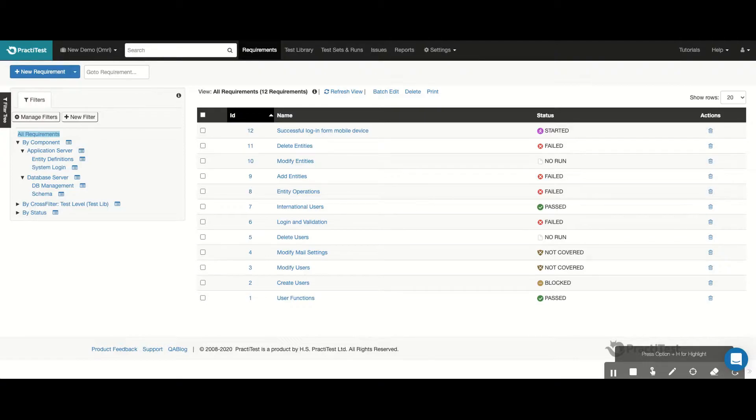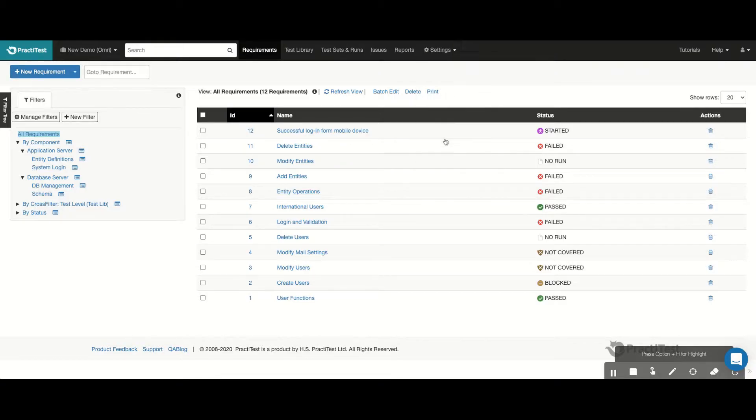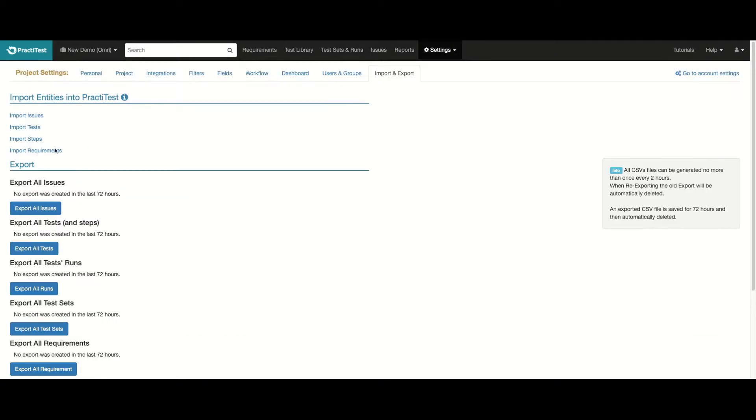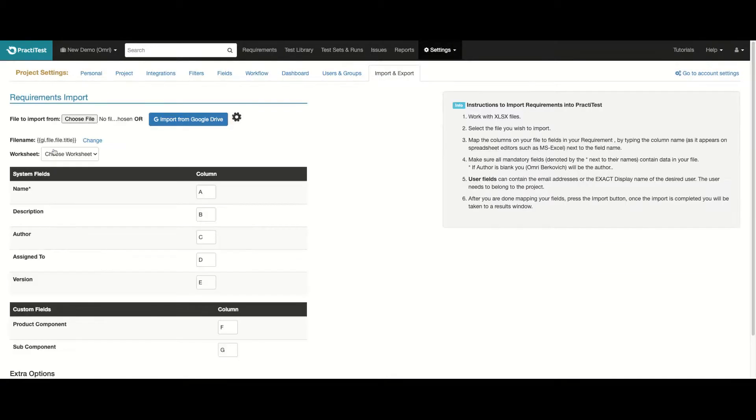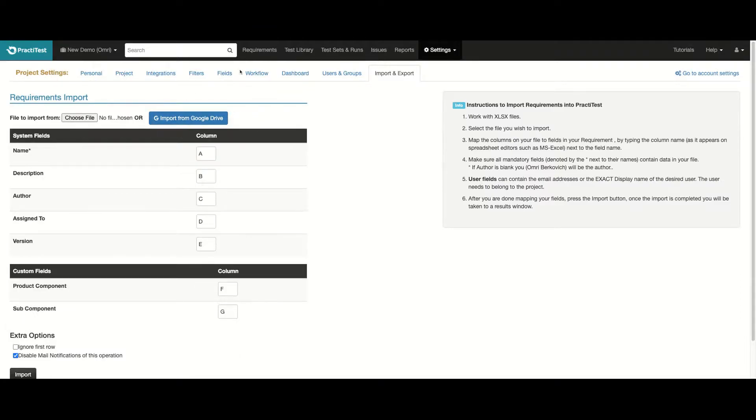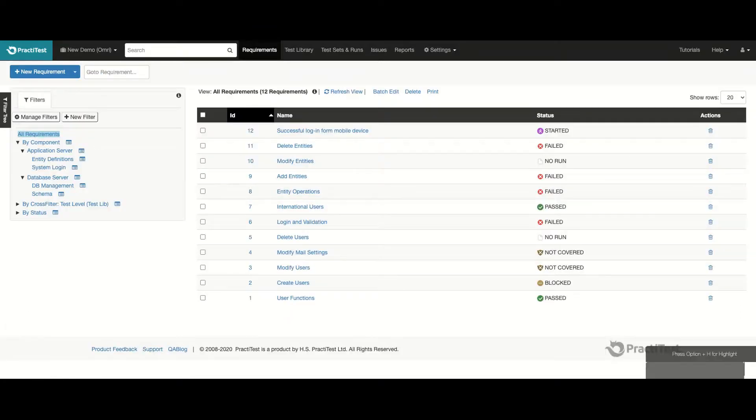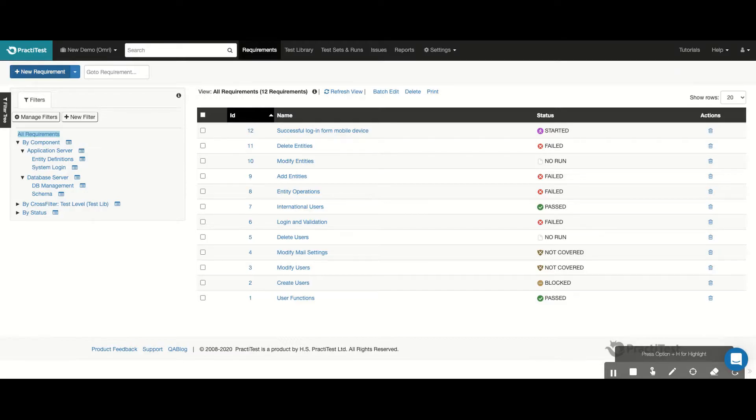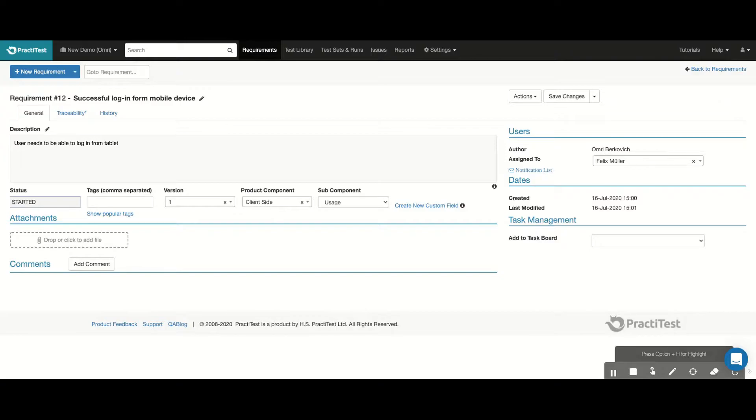Let's start from the Requirements module. You can choose to create your requirements directly in PractiTest, or import them from Google Worksheets or Excel files. You can even choose to synchronize PractiTest's requirements with external systems, such as Jira or Pivotal Tracker. Requirements describe the functionality you want to develop, the same functionality you'll verify with your testing operations.